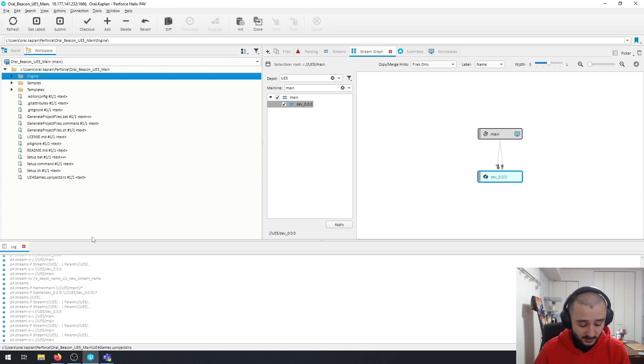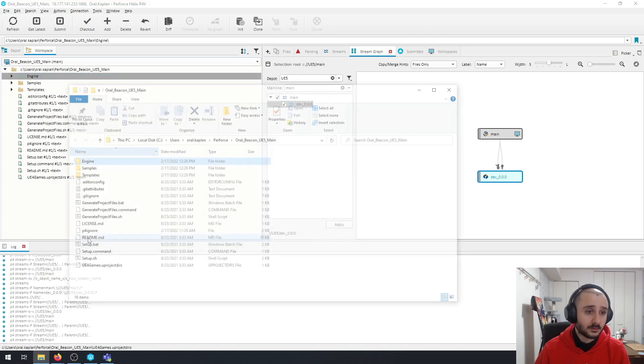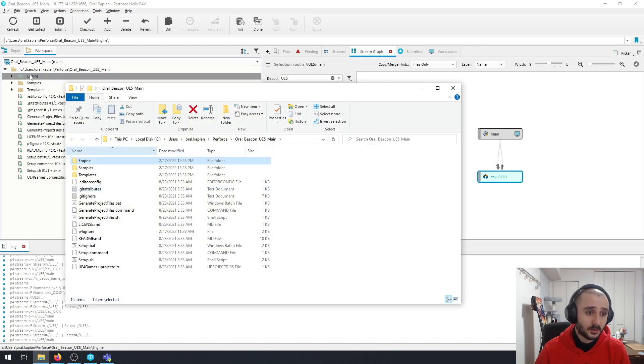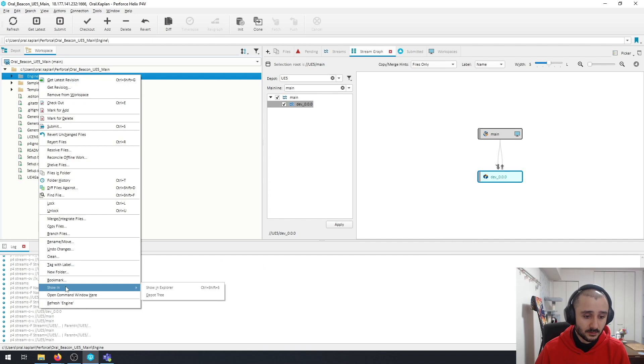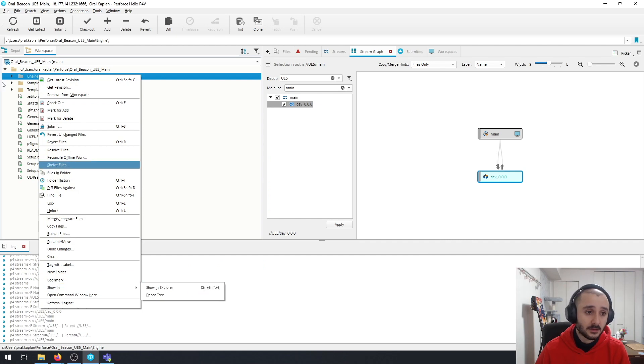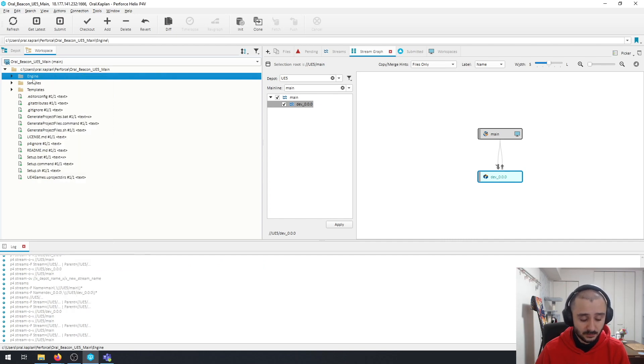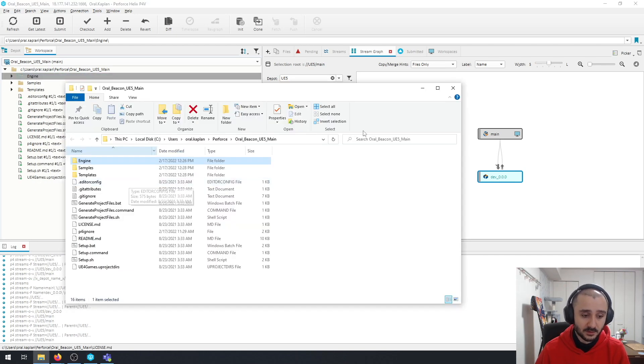So the steps are quite easy. Just basically open where your engine is located. By the way, if you just select it and press Ctrl+Shift+S, it's going to open it in the file explorer.